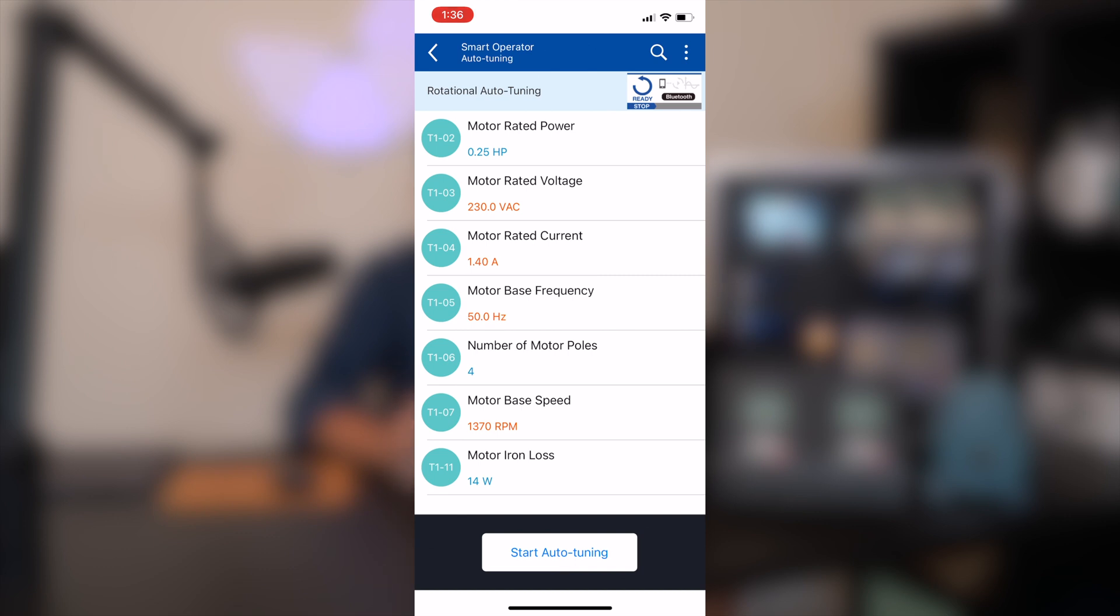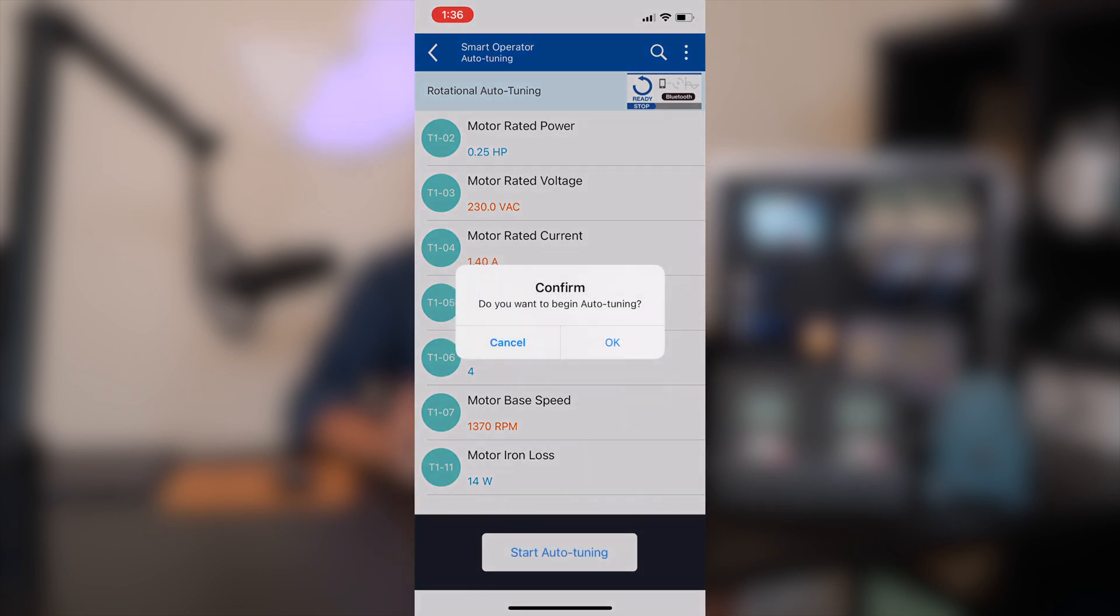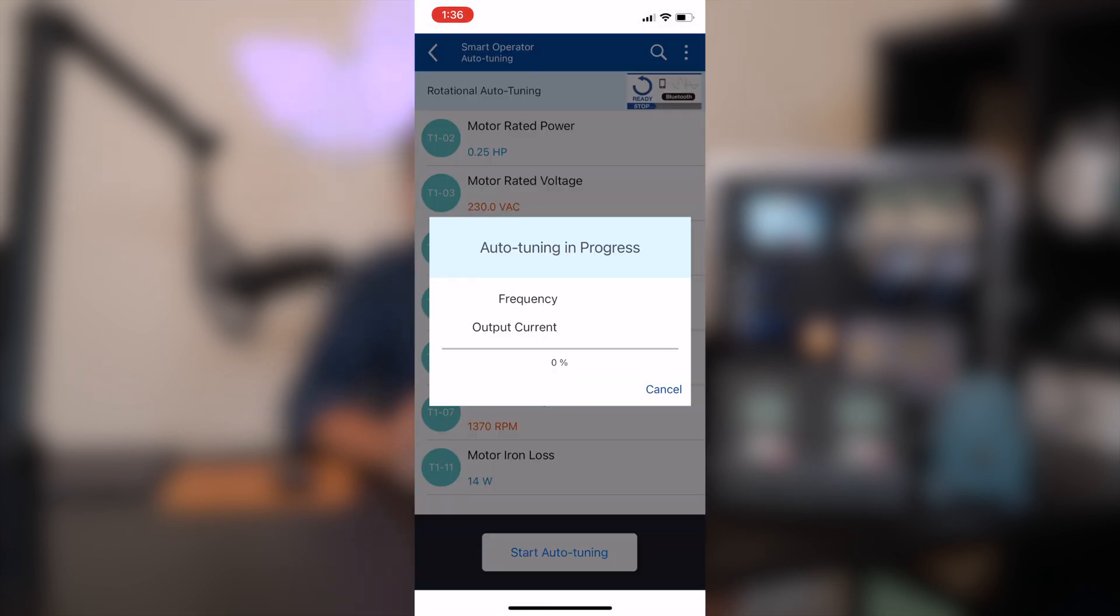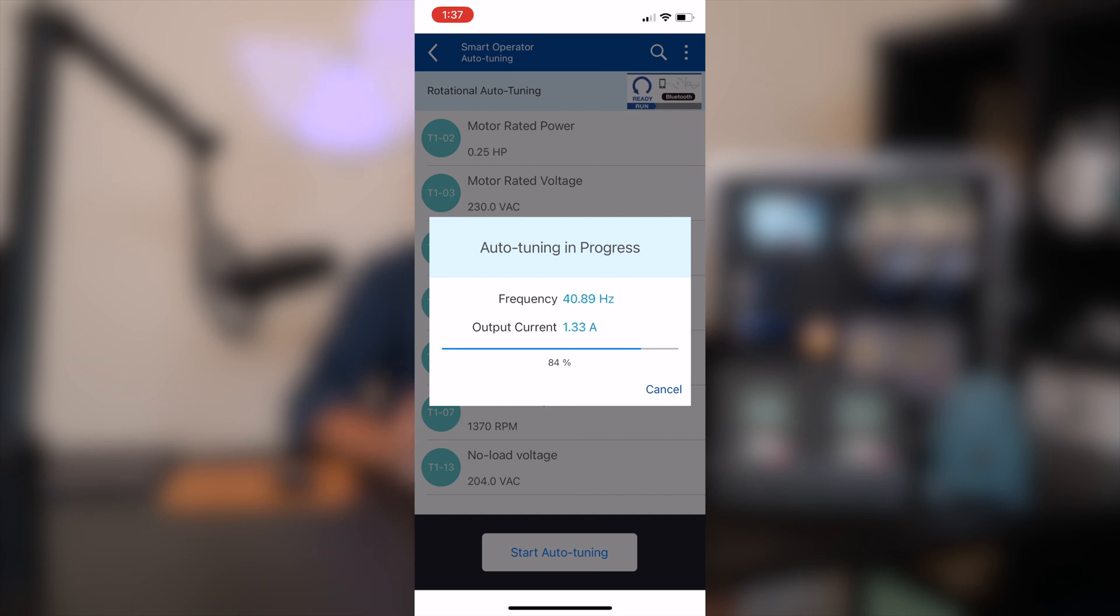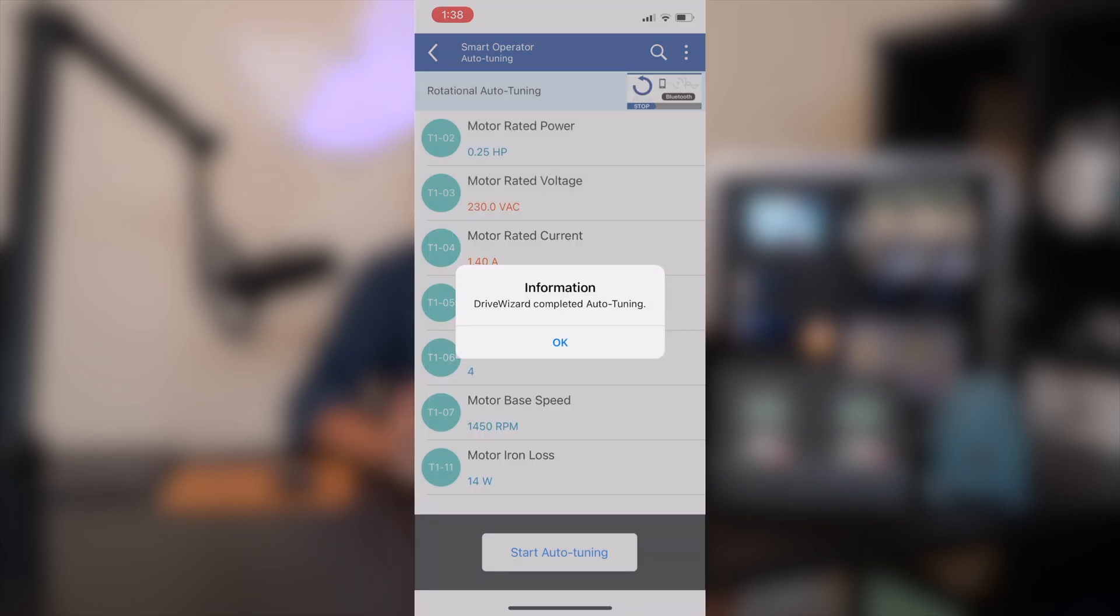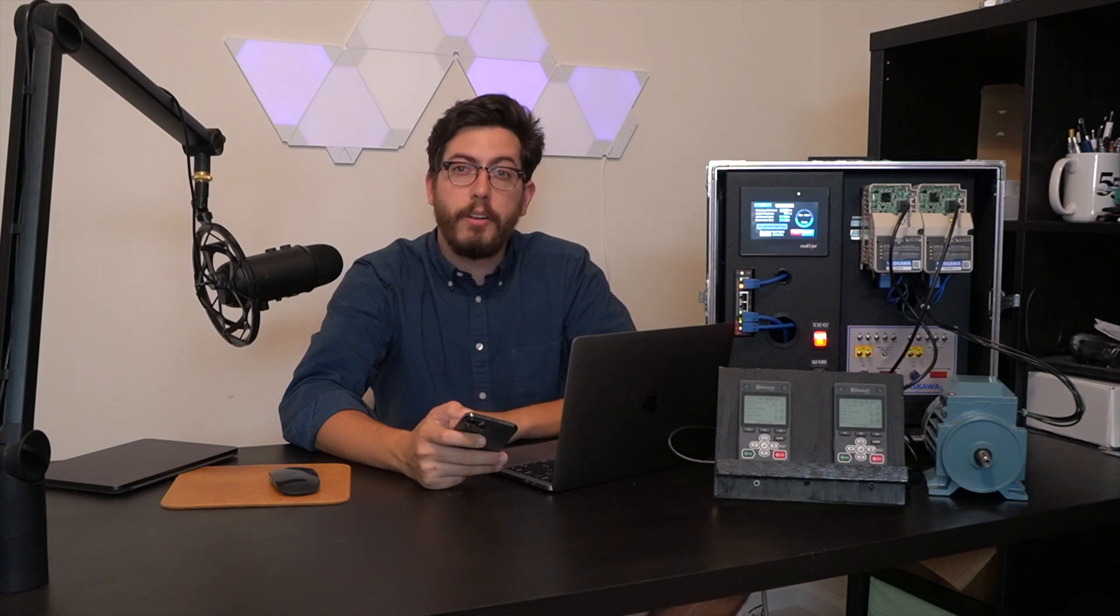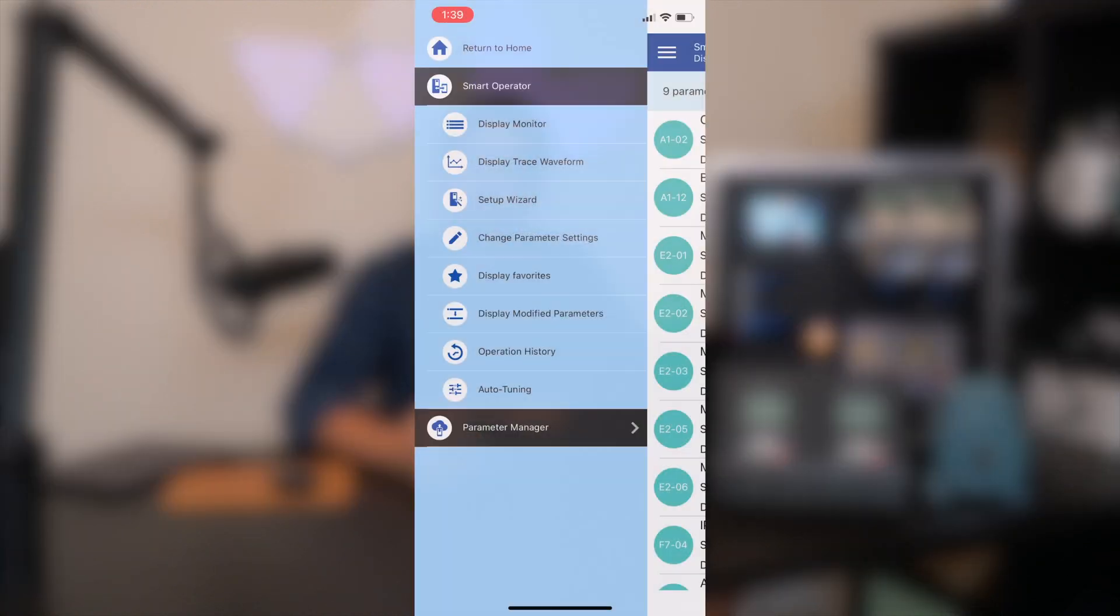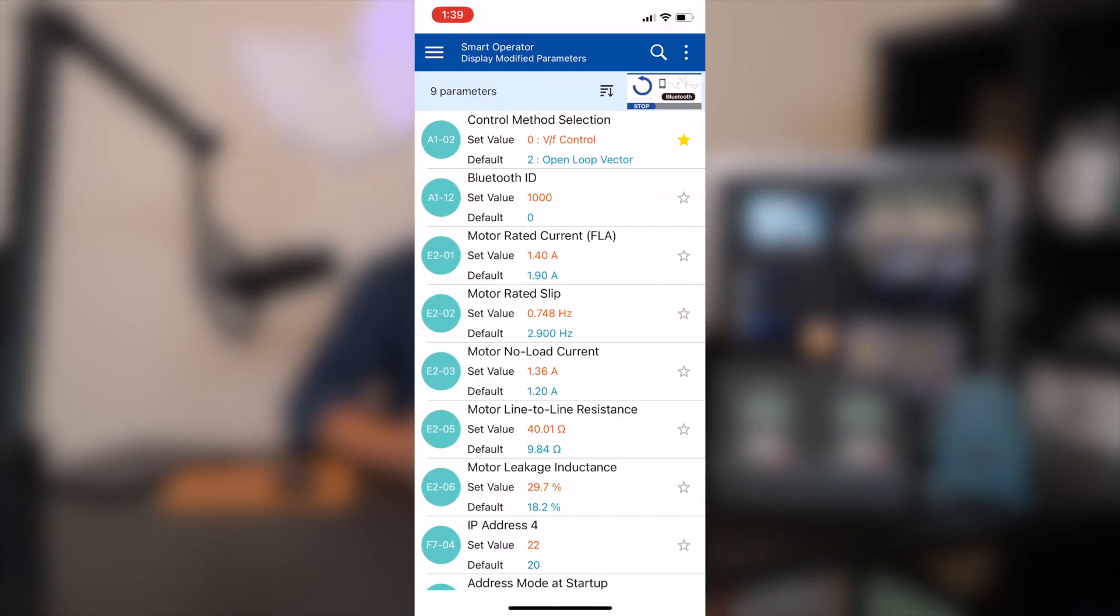I'm going to fast forward through the auto-tune since it takes about a minute. Now that we've completed the auto-tune, we can see that there are several modified parameters on the first drive.